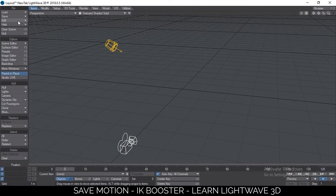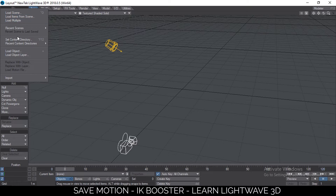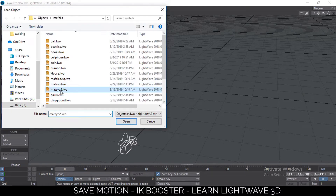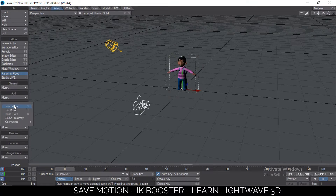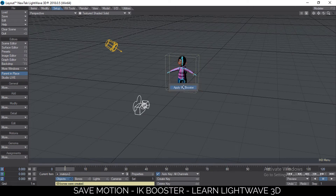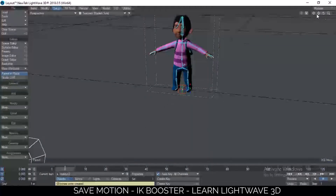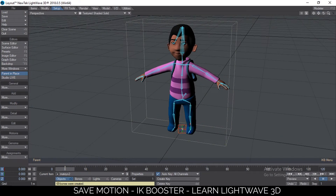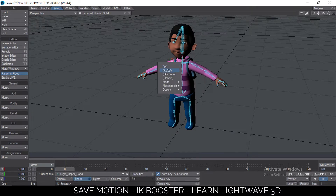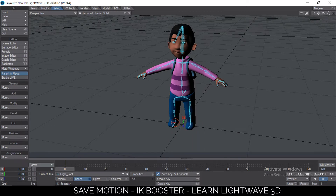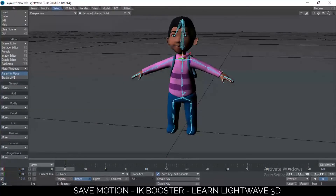Hello and welcome to another tutorial on IK Booster. This time we're learning how to save and load motions using IK Booster. Let me load an object — our favorite object as usual — and add the bones with Ctrl+B, then add IK Booster. Go to the IKB menu and remove the controller size. So now we have our character. Let me set IK stop there so we can animate this little character. Fix at the start and fix at the end, then IK stop. Just like that, our rigging process is done.